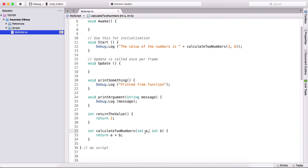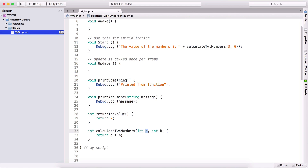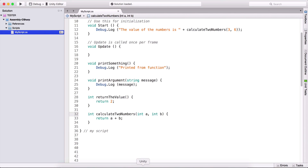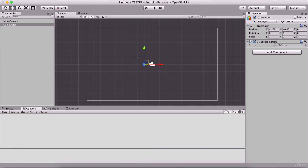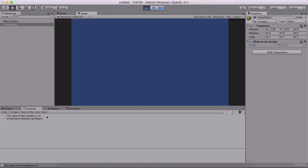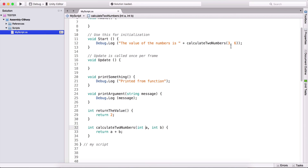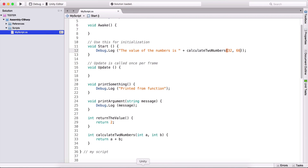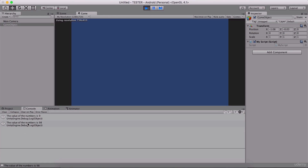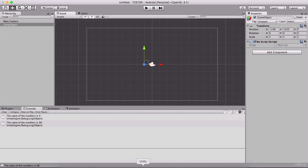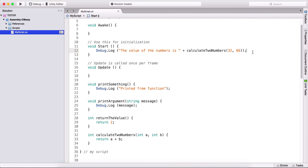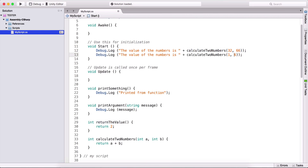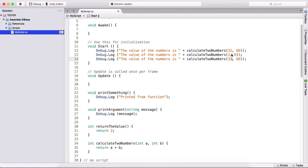If I go to my Unity editor and run the game now, we are going to see 'the value of the numbers is 9'. Of course, we can change these numbers — instead of three and six, I can say 32 and 66. If I go back and run the game, we see the value is 98. And of course we can reuse this function — passing 1 and 6, then 2 and 3, and every time it will print the value of those given numbers, meaning we are reusing the function over and over again.